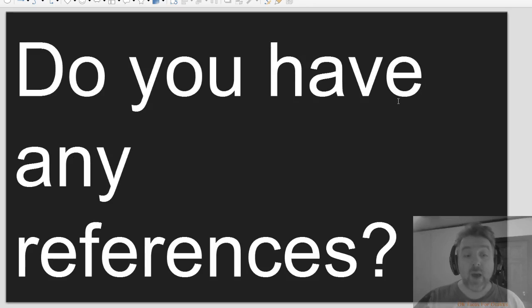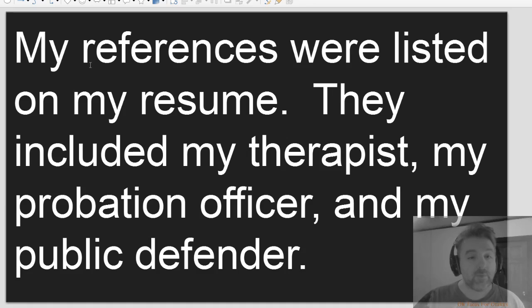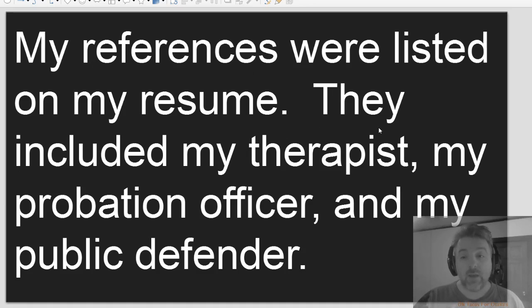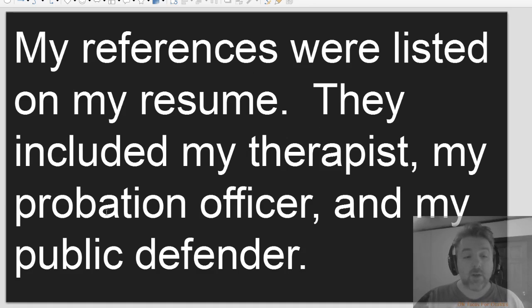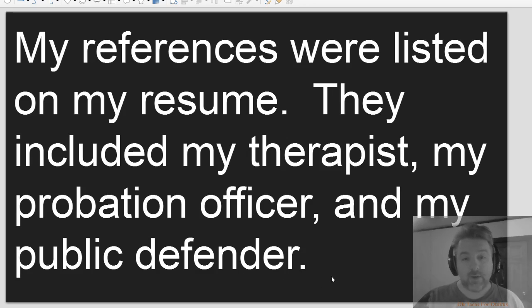Do you have any references? My references were listed on my resume. They included my therapist, my probation officer, and my public defender.